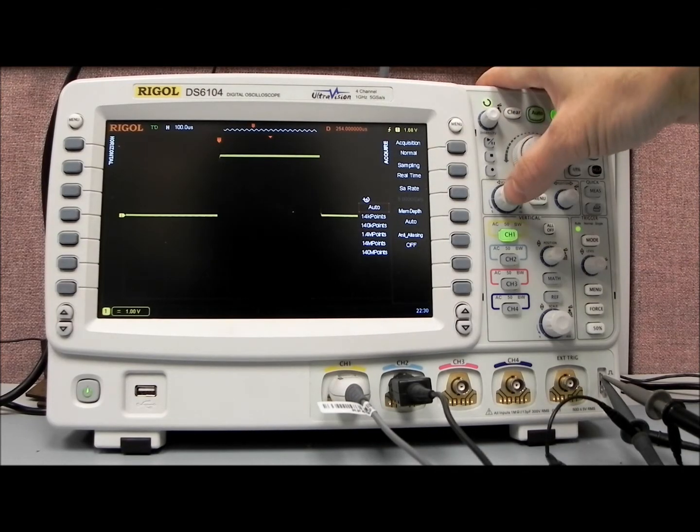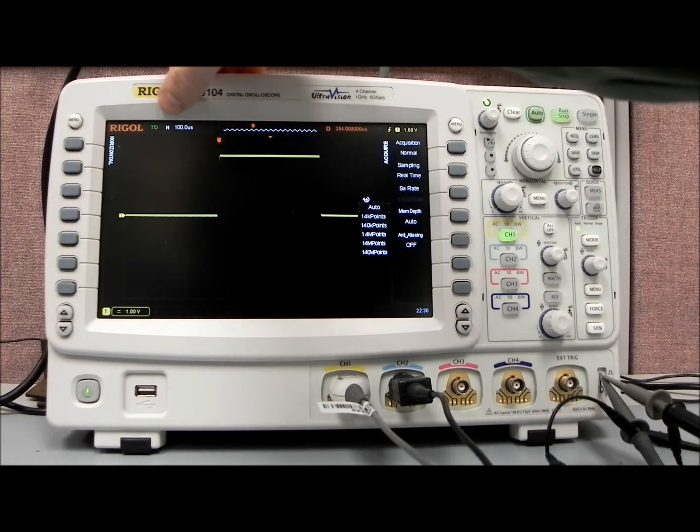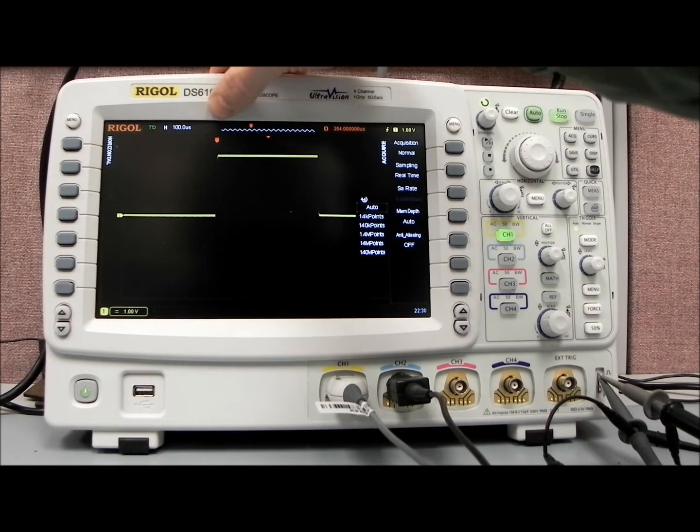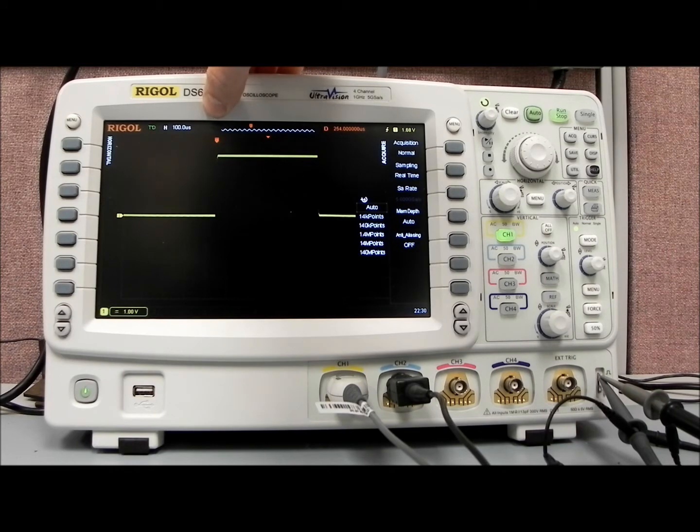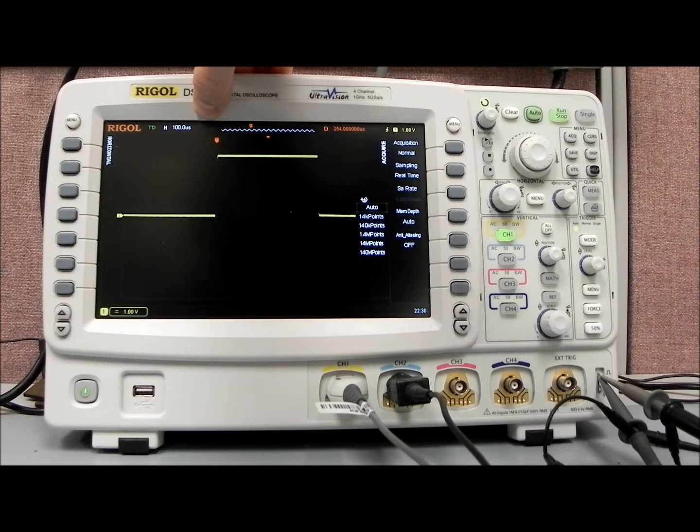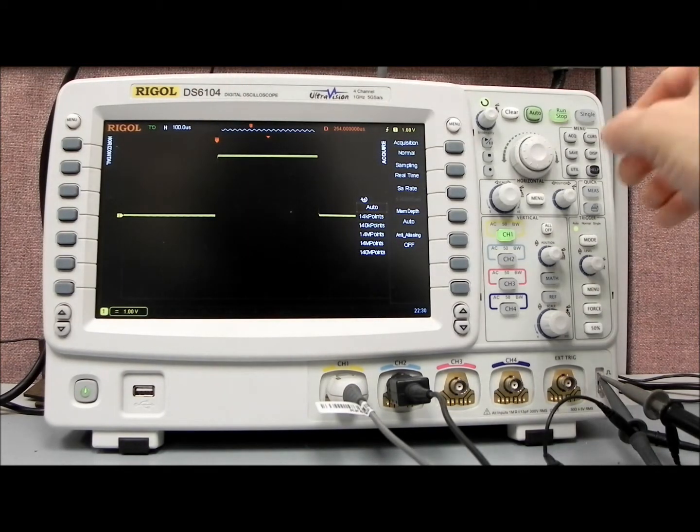Right now, we're on the 100 microseconds per division time scale, and we're collecting 5 gigasamples per second rate at 7 million points.